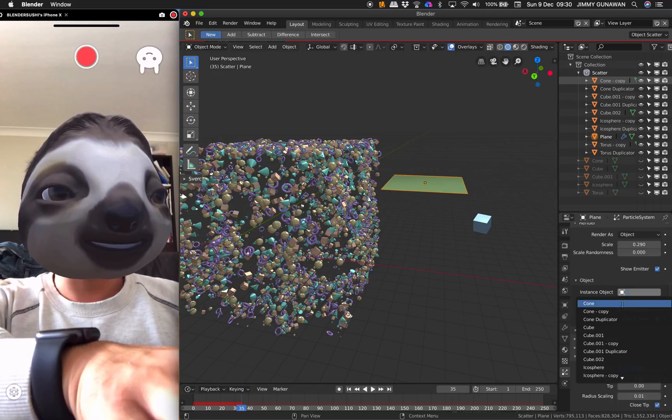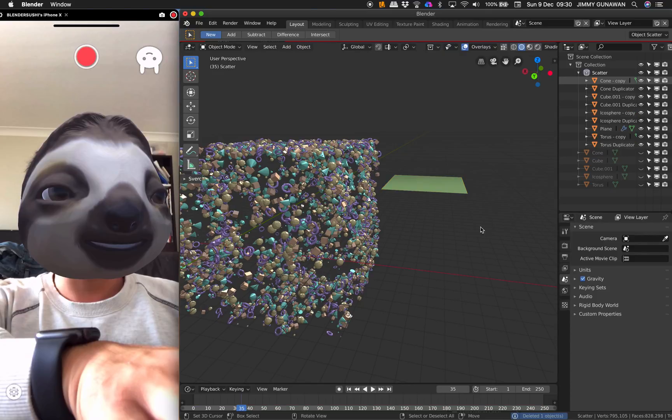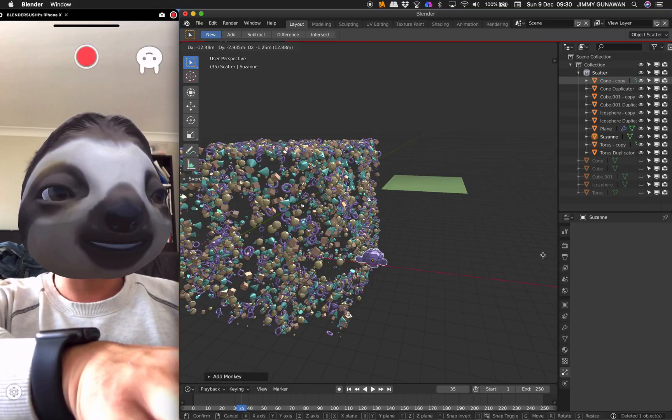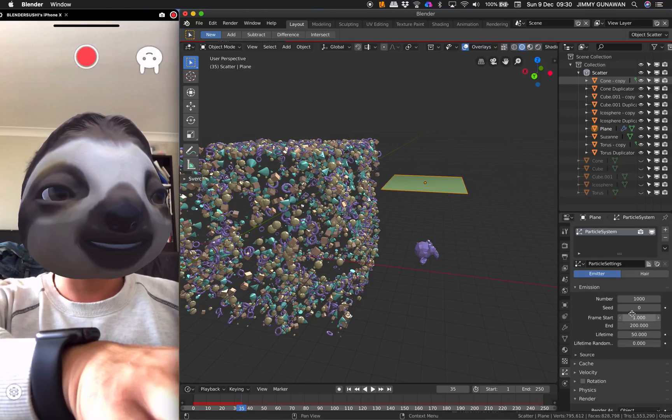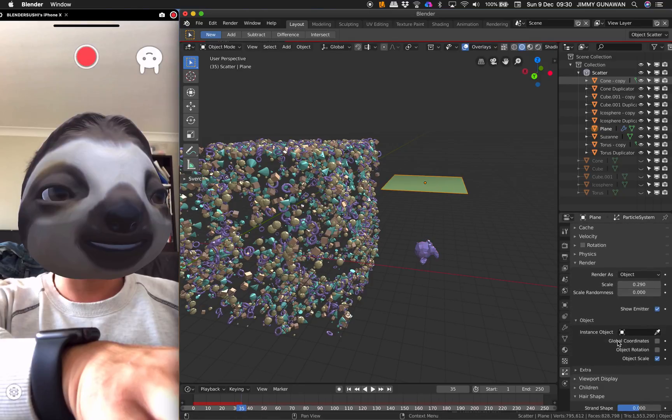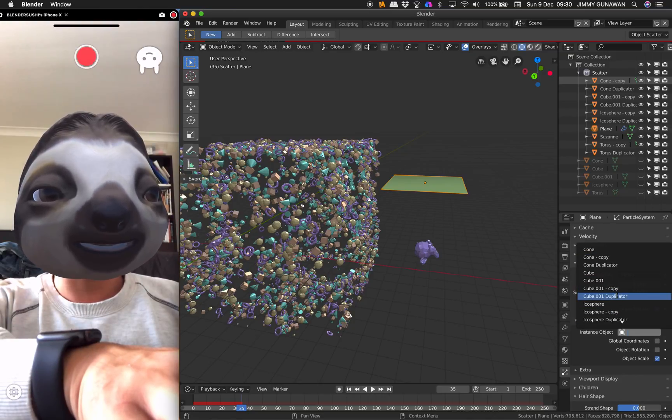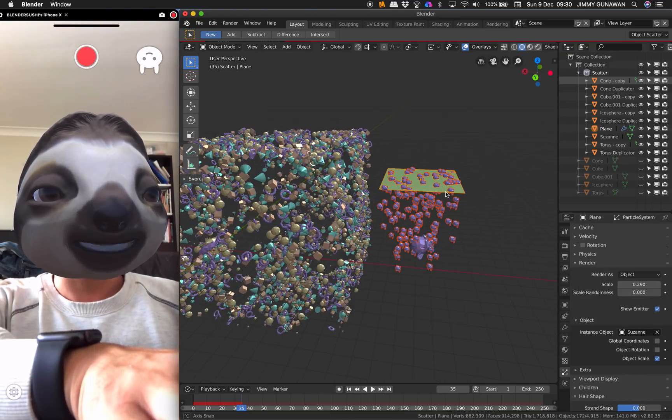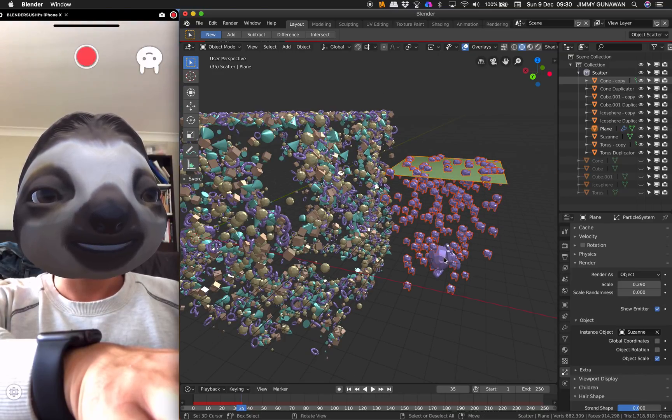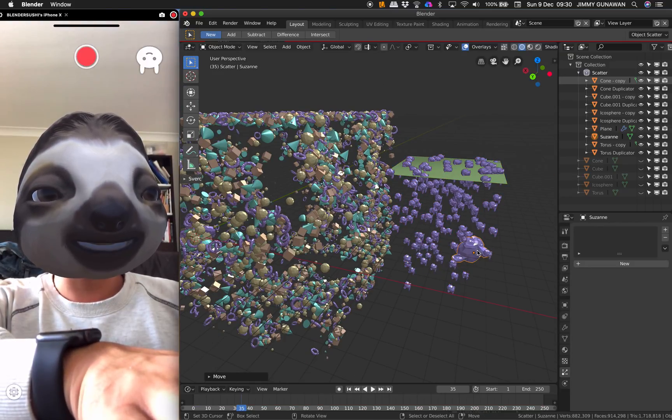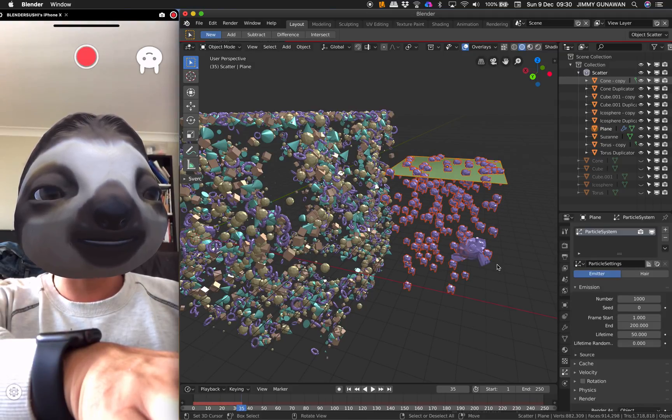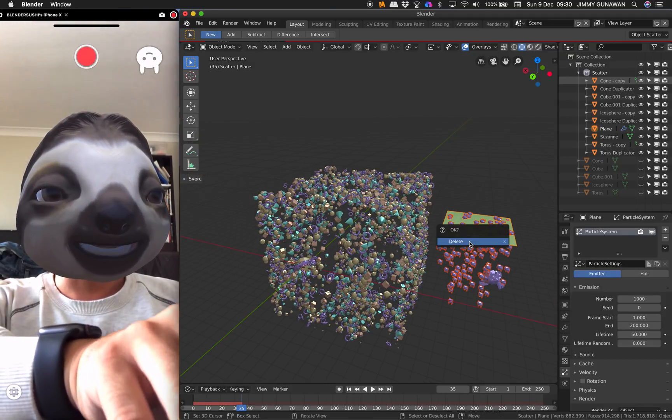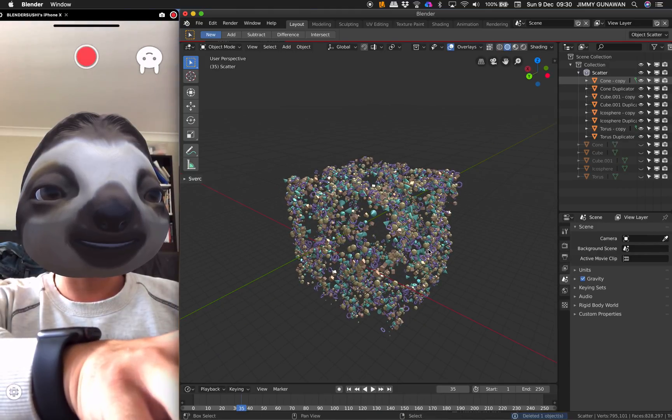And where's our objects? Maybe instead of another cube, I'll have Suzanne. So Suzanne instance objects. Suzanne has you. So now we have Suzanne being instanced. So again, like I said, it's instance objects, and normally if you have multiple objects, you will use group.